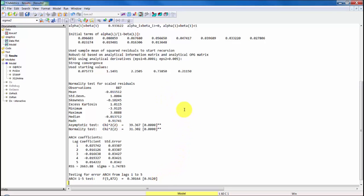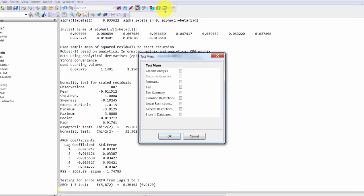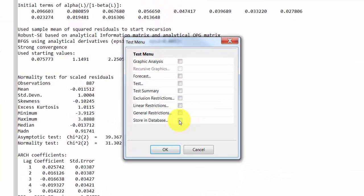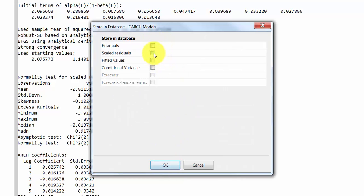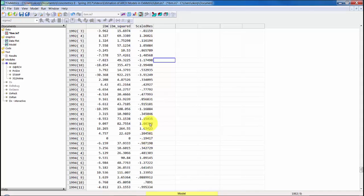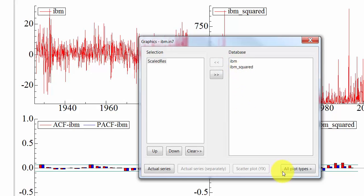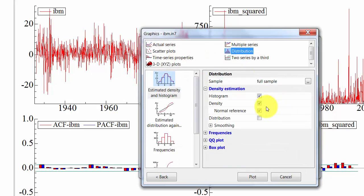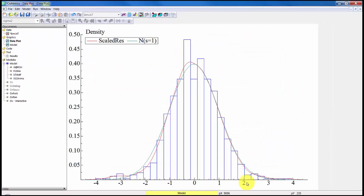We can also investigate the standardized residuals visually by storing them in our dataset. We choose Store in Database and select scaled residuals, which are the same as the standardized residuals, and we get a new column with them. We can then compare the distribution of the standardized residuals to a normal distribution. It appears that the distribution may have heavier tails than the normal distribution.